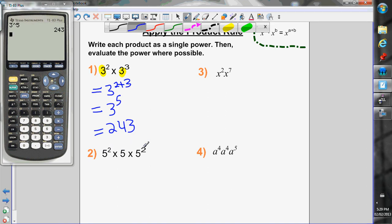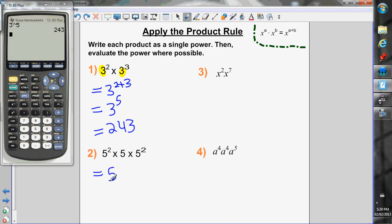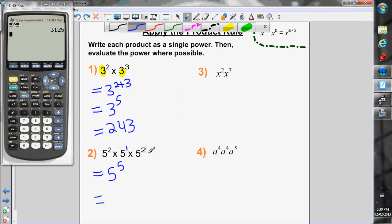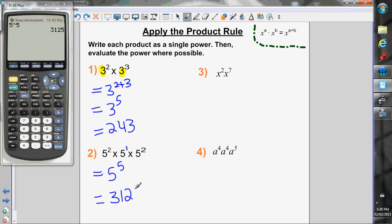Next: 5 squared times 5 times 5 squared. I'm multiplying three powers with the exact same base, so I use the product rule. An important note: if you don't see an exponent on a base, there's an invisible 1 there. So this is actually 5 squared times 5 to the 1 times 5 squared. Keep the base the same and add the exponents: 2 plus 1 plus 2 is 5, giving 5 to the 5, which equals 3,125.